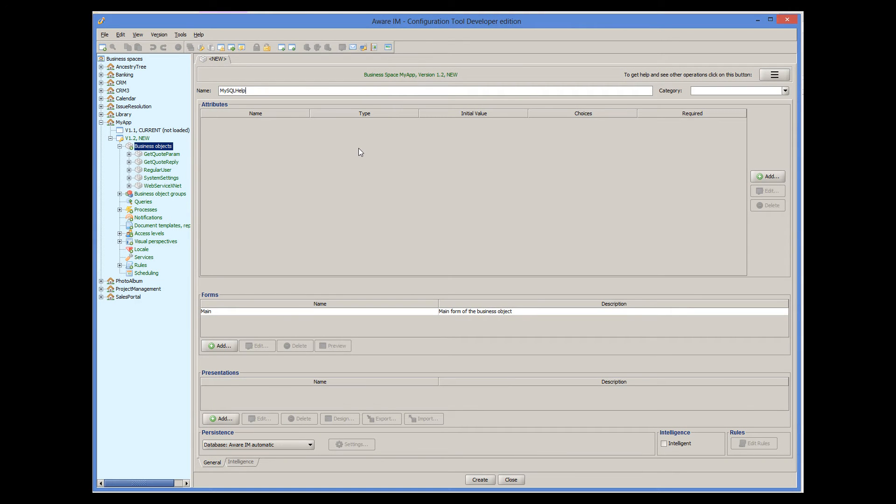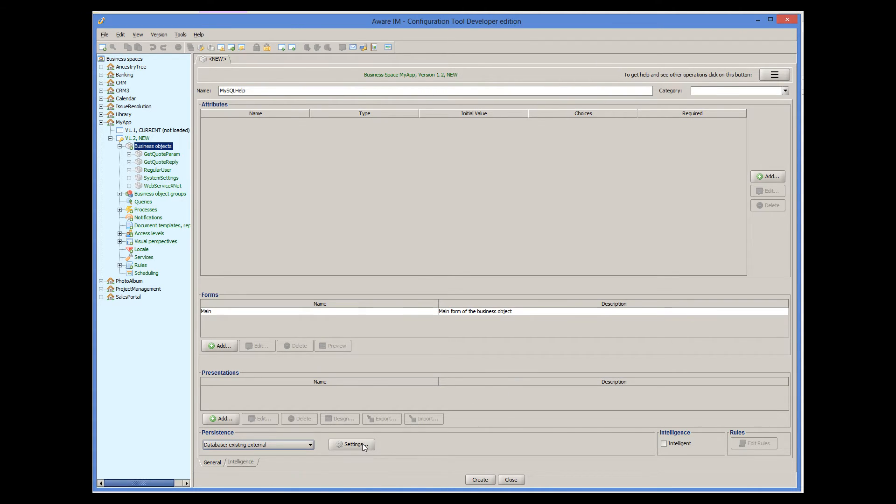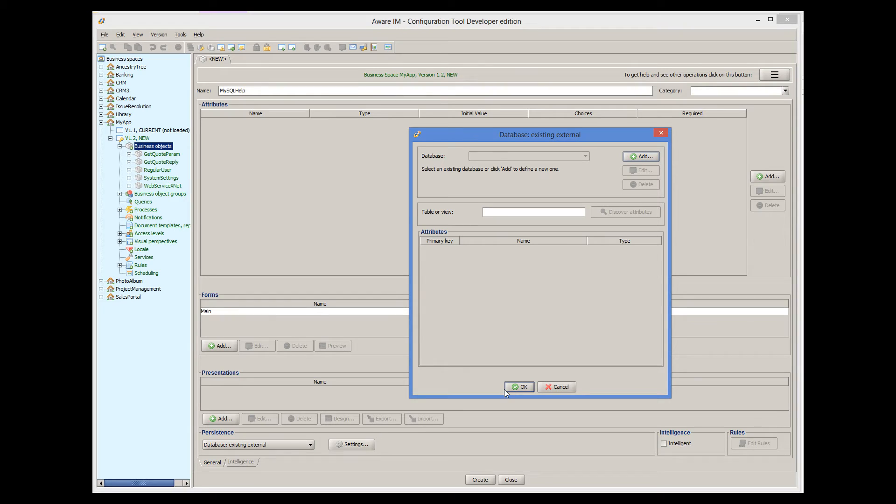Since our database table already exists outside of Aware.i.am, we need to change this setting to be Database Existing External. Then we click on the Settings button. First we need to select the database environment that describes how to connect to the existing database, MySQL in our case. If there are no database environments yet, we need to create one by clicking on the Add button.